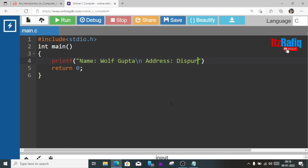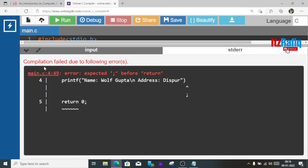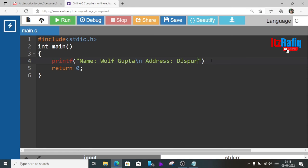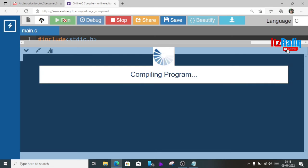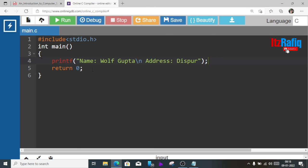When I am going to print this program it will display in separate lines. You can see here, oops I made a mistake, the semicolon. So you can see here name Wolf Gupta, address Dispur.